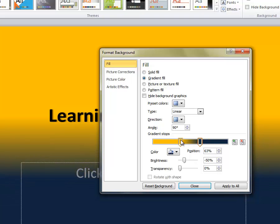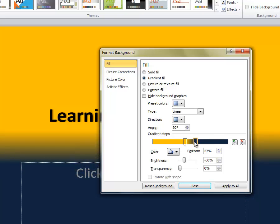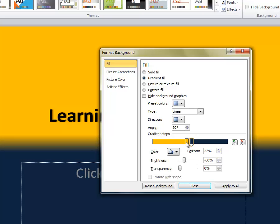The closer these get, the less and less green we'll have in the middle.